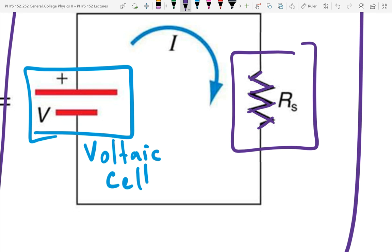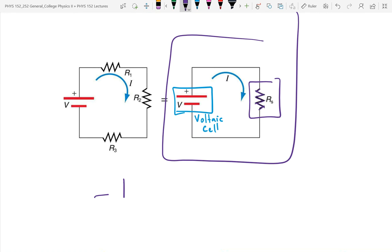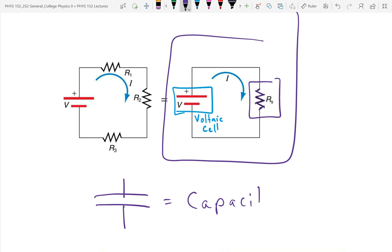There's one more thing that goes in circuits that we've already learned about, and that's the capacitor. The capacitor has a symbol that looks like this. How can you differentiate between the capacitor and the voltaic cell? The capacitor lines are equal length, whereas the voltaic cell has the positive line longer and the negative line shorter.